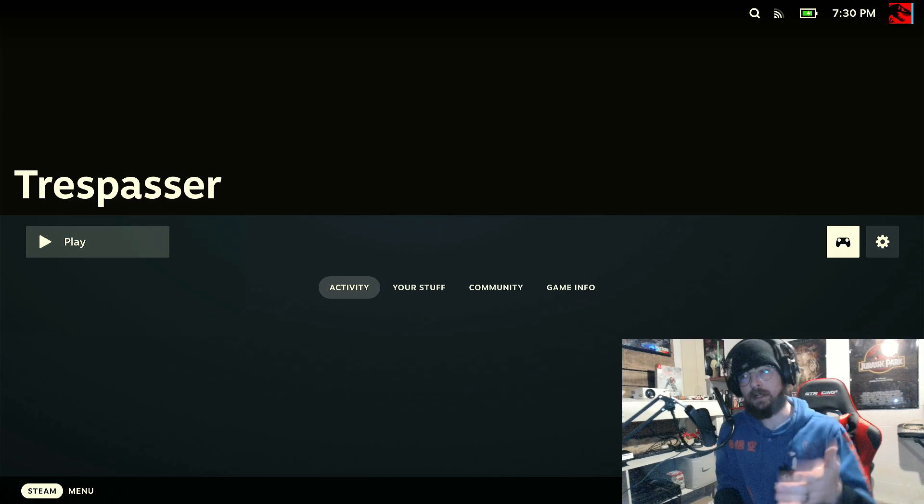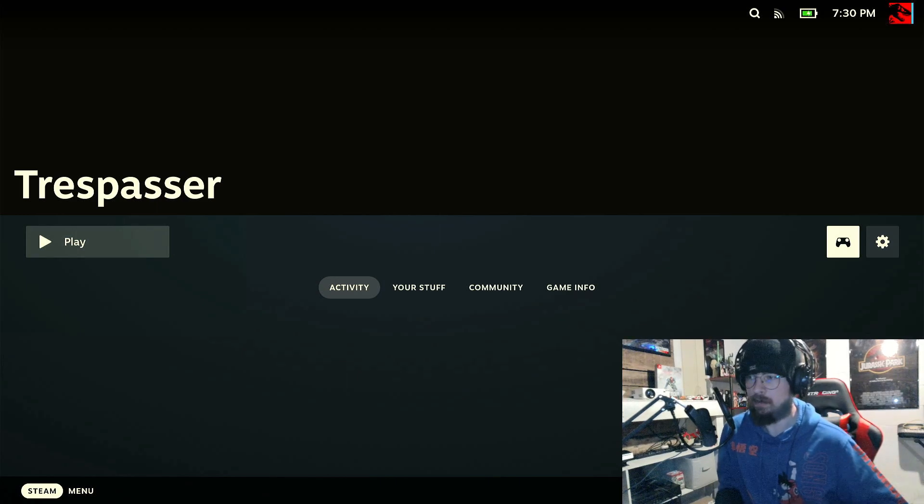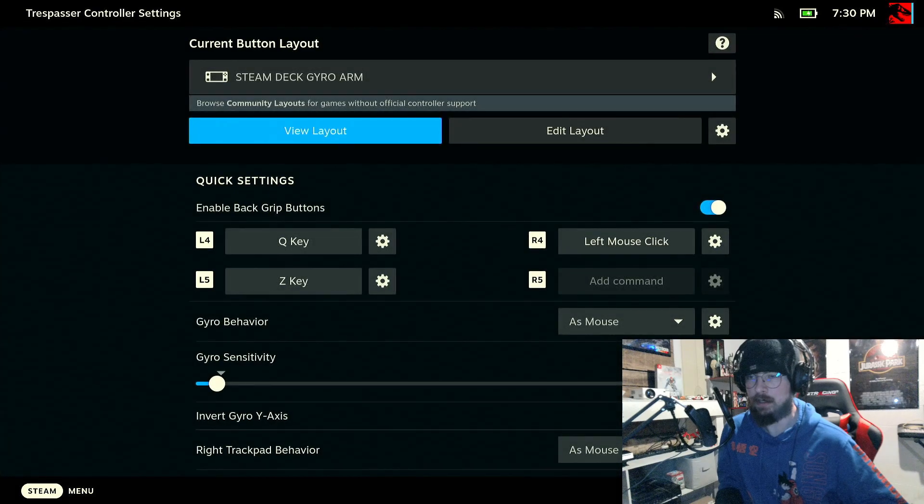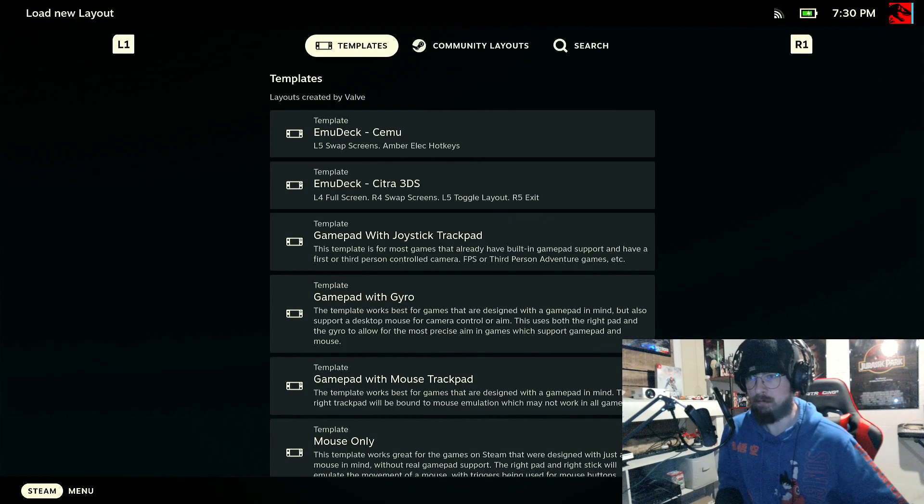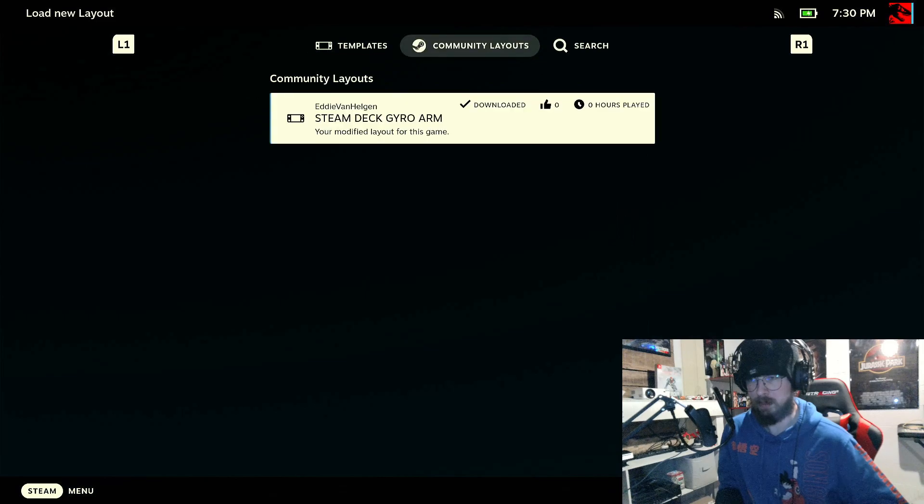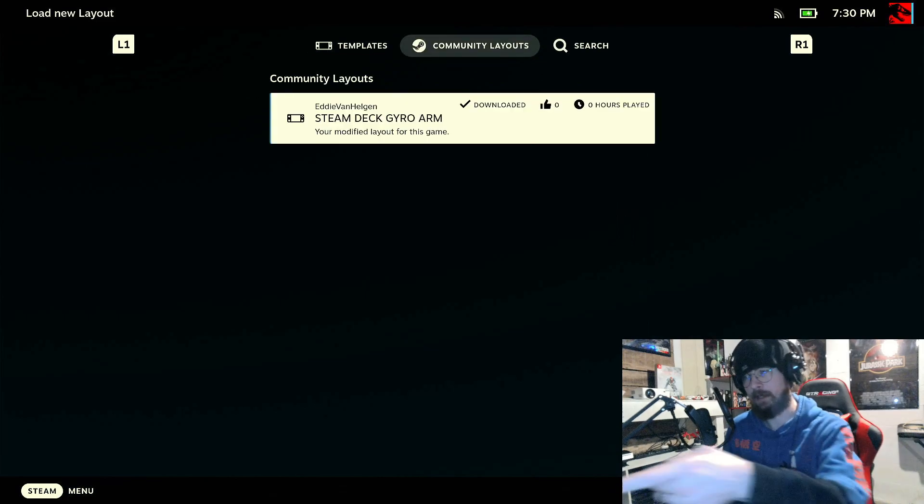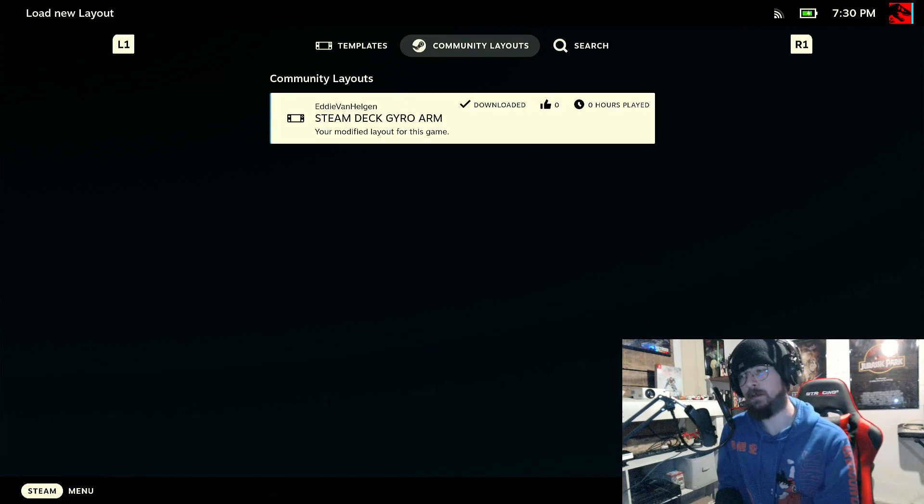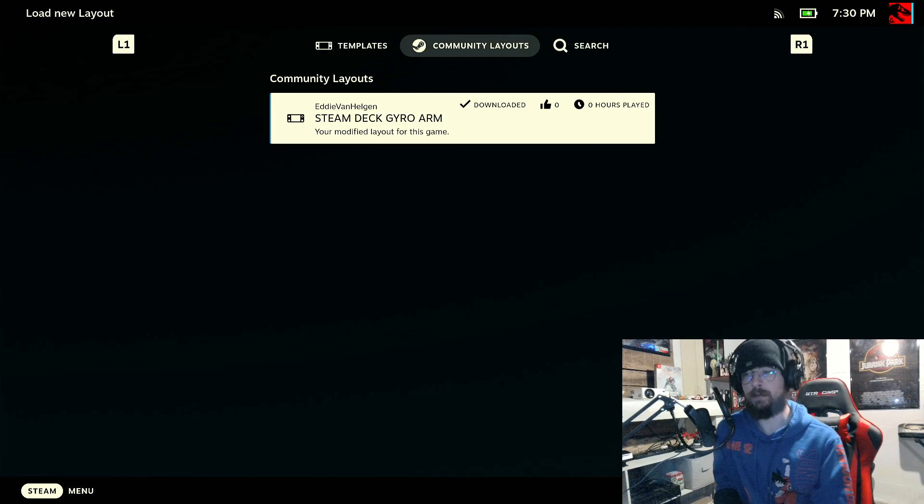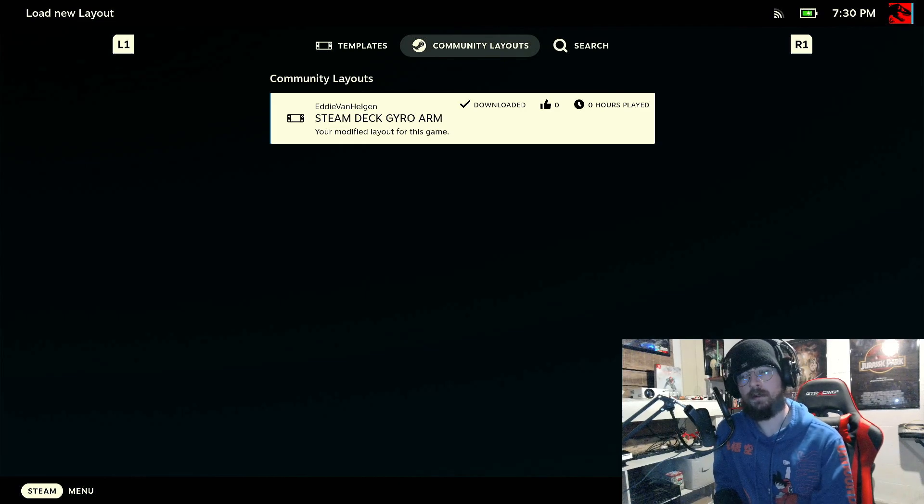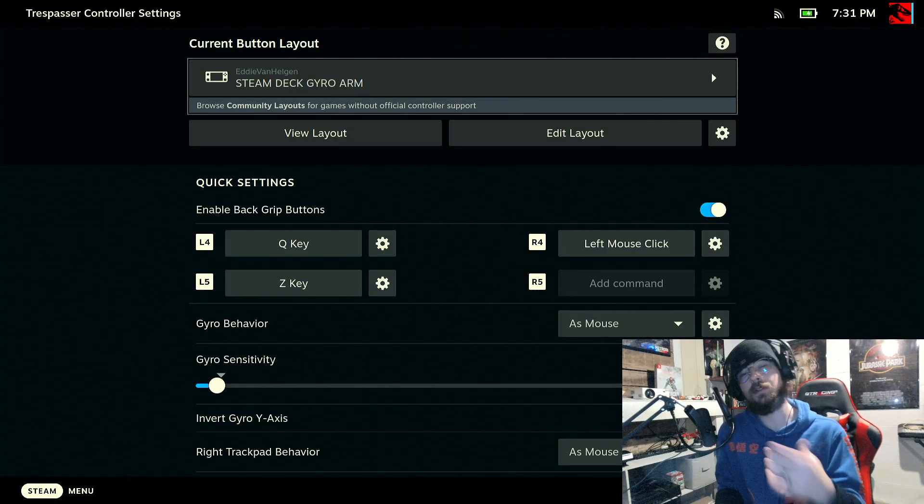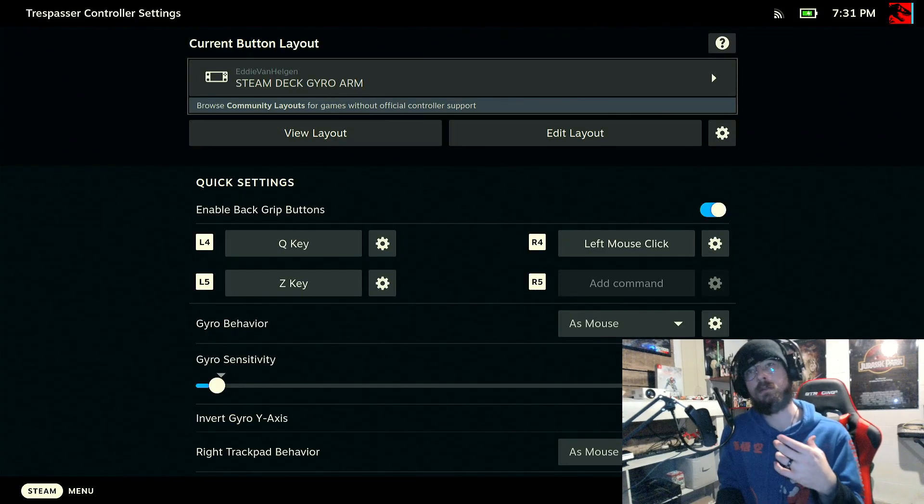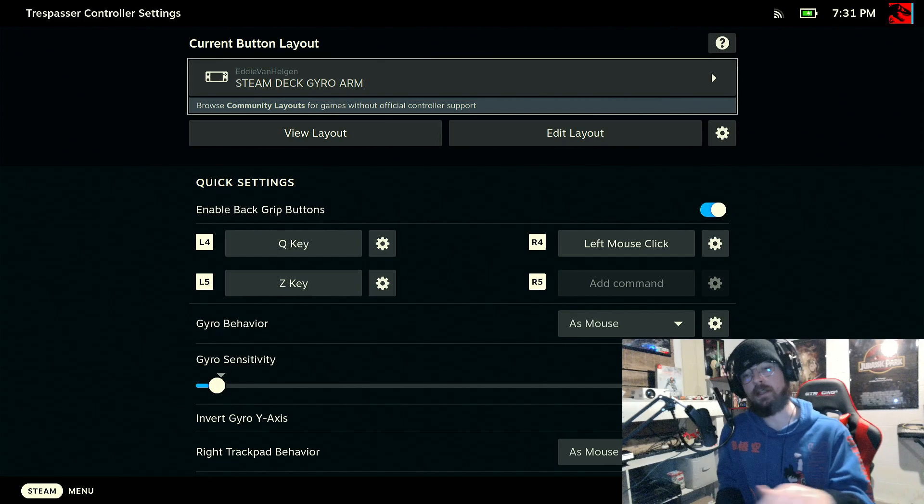Right, so now we're over in gaming mode. First thing you want to do is again, go to this controller icon and go to Templates, go to Community Layout. And this is the one I'm talking about. This is the only person who has uploaded a layout for Trespasser.